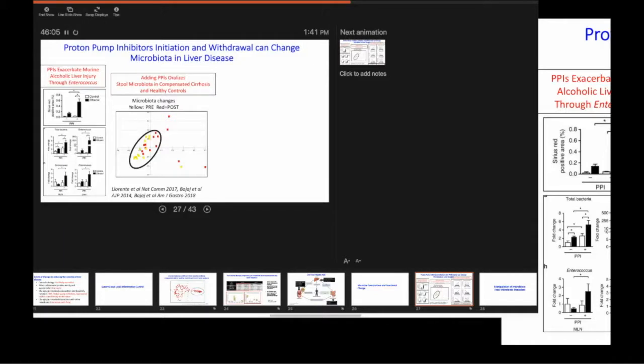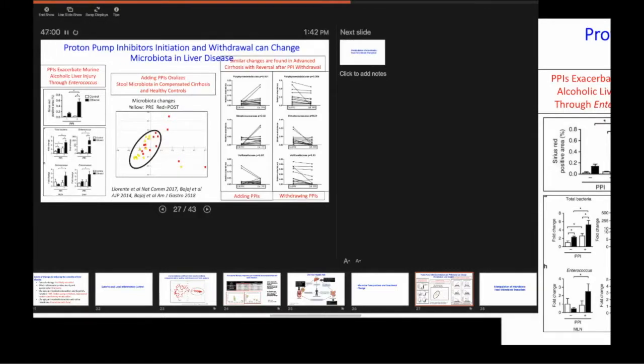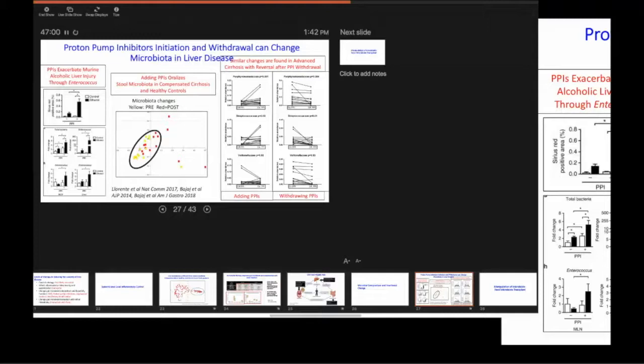So this is the cirrhosis-dysbiosis ratio that I was telling you about. So the good bacteria, such as Lachnospiraceae, Ruminococcaceae, Clostridium cluster 14, these are bugs that produce short-chain fatty acids. These are bugs that actually make primary to secondary bile acids.